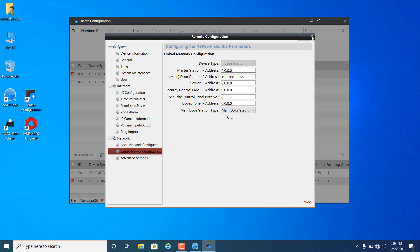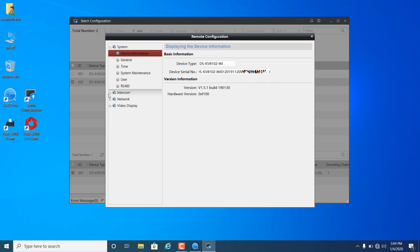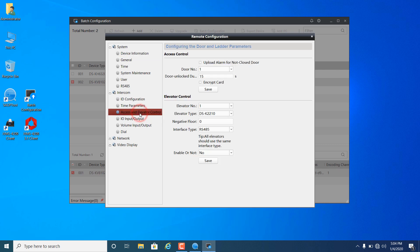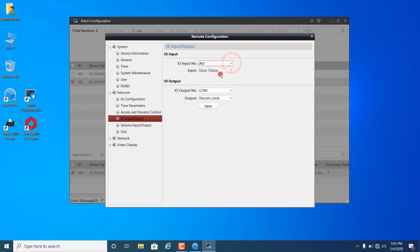We have configured the video intercom. If the door station is connected to the door lock or elevator control, we can configure the parameters here. Enter the time for the door unlocked duration. Go to the IO input-output menu to configure the exit button and door sensor. We can set AL1 for the exit button and AL2 for door status.